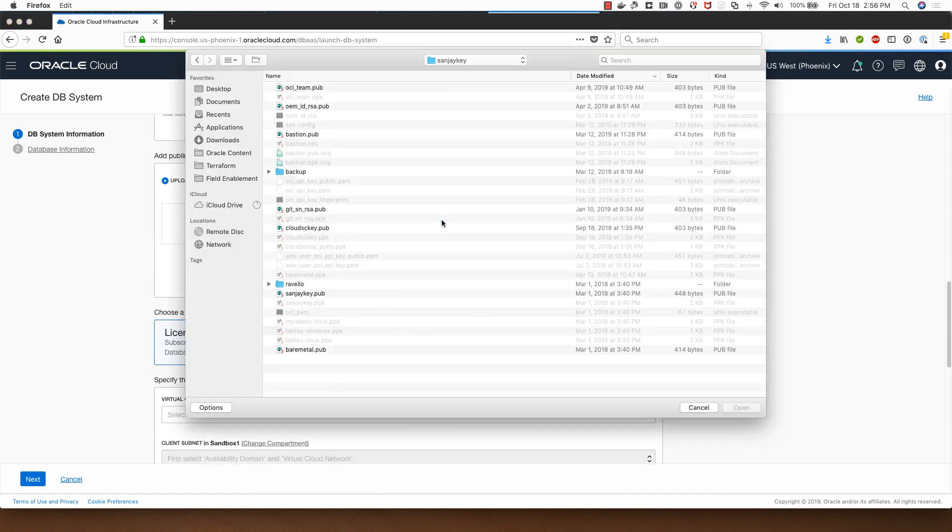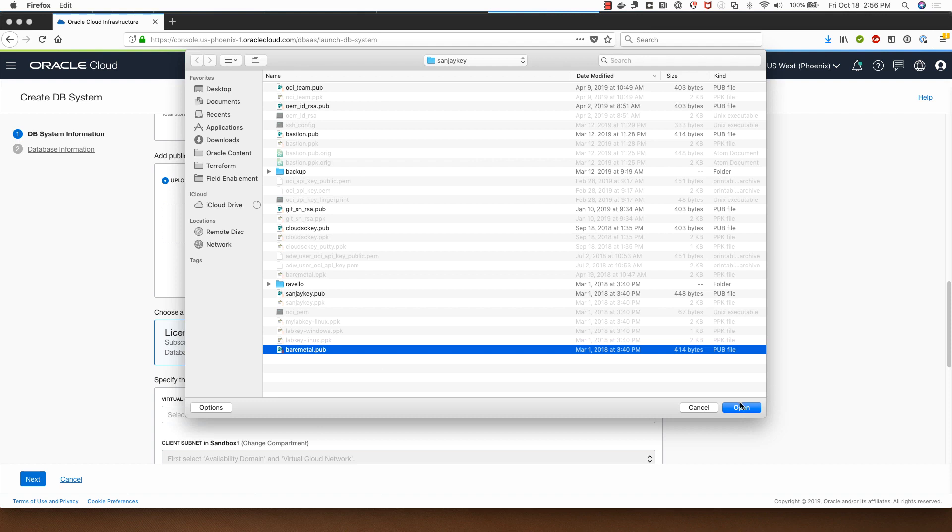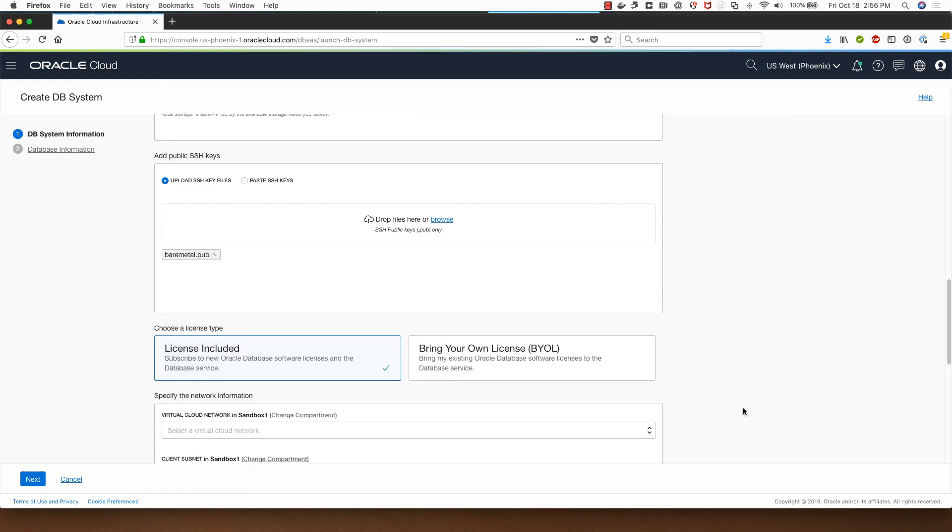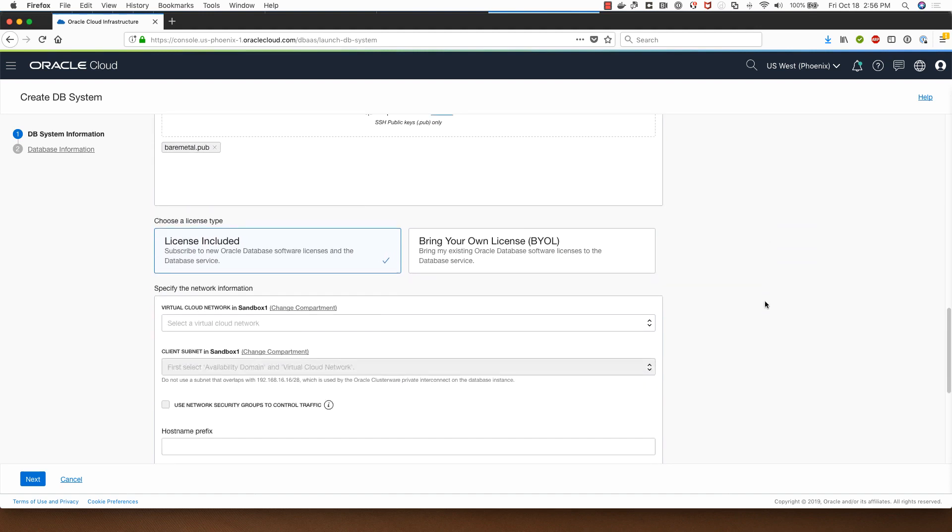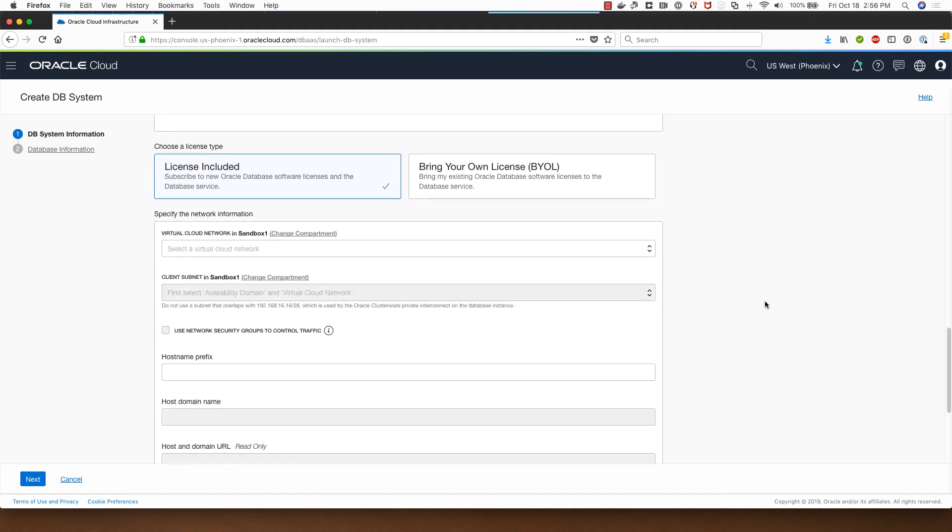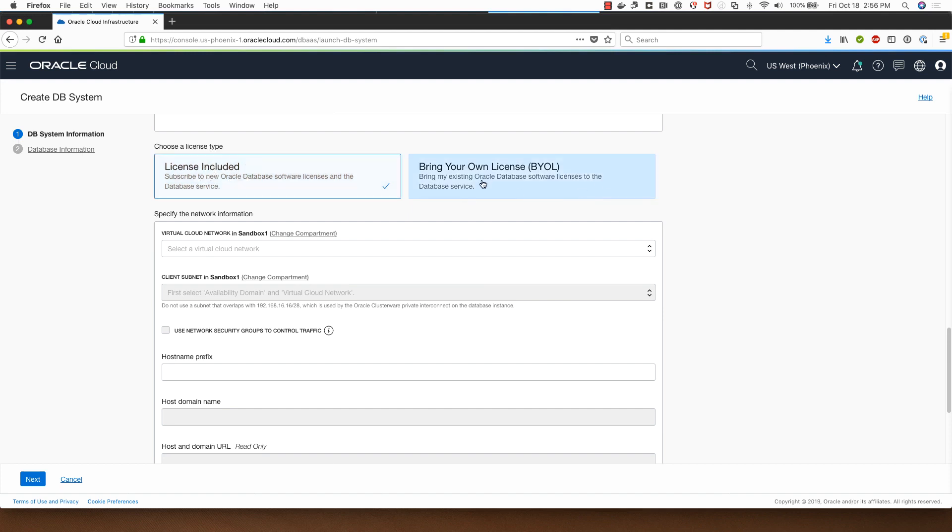I'll need to provide SSH public key here which is needed if I want to SSH into the database system, so I've selected one which I already have. I will choose a license type of license included for this demo, but if you're a customer looking to bring your own license you will select this option.